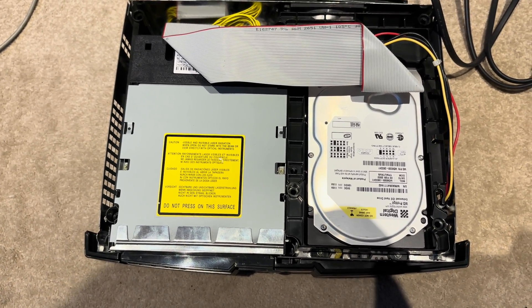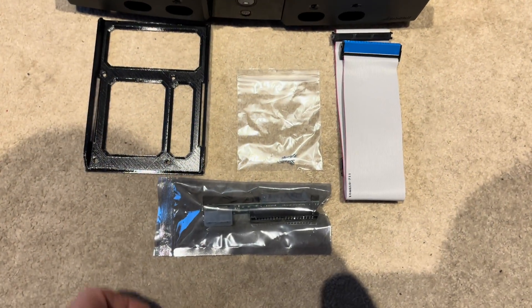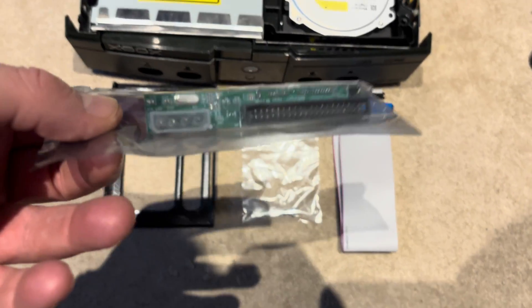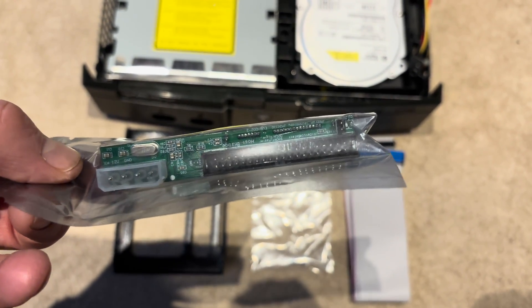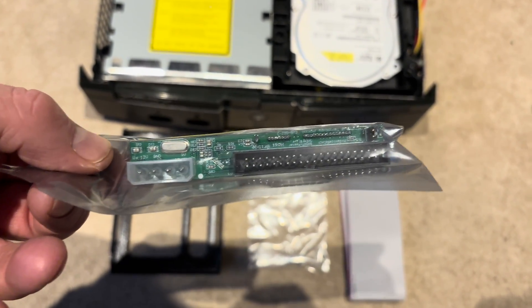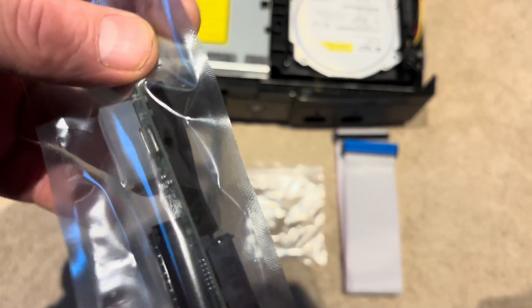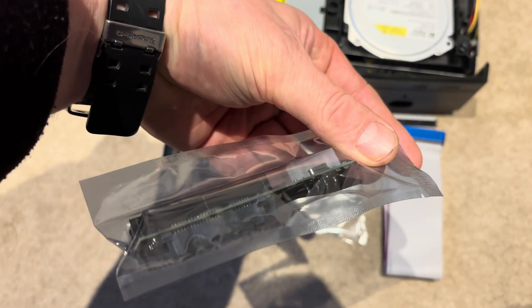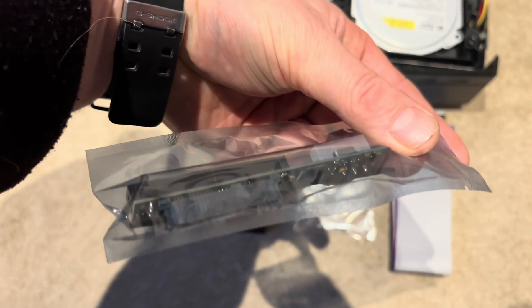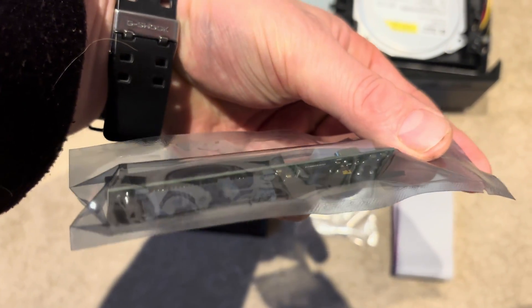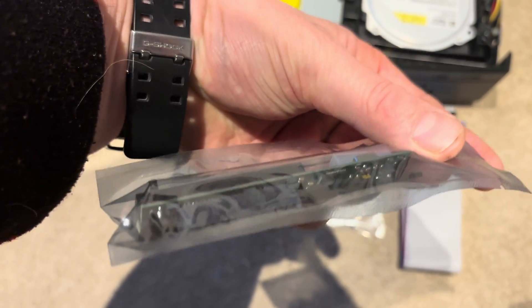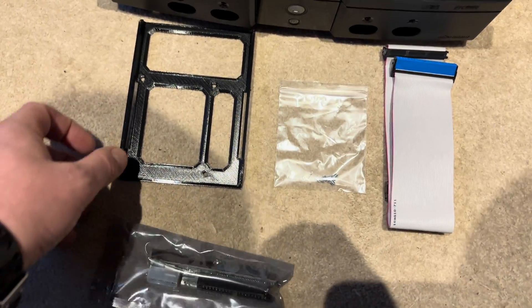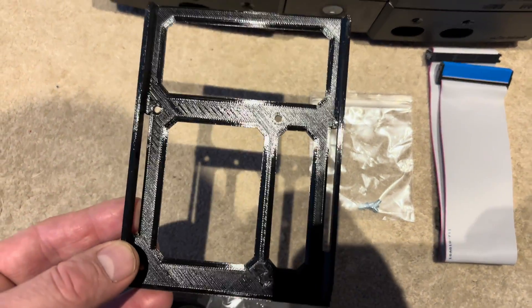So these are the parts needed. This is a SATA adapter which takes the original Xbox power and IDE port there and replaces it with a nice new two and a half inch SATA port, as you can see in the back there. You can just plug a solid state or a modern hard drive in, no problem.